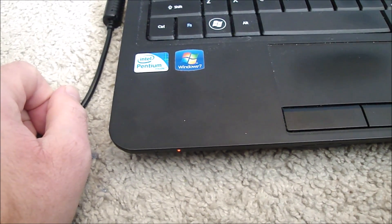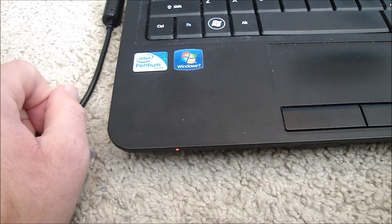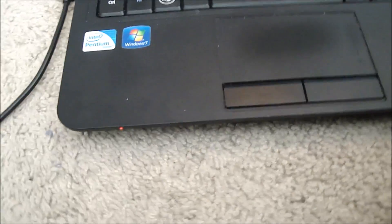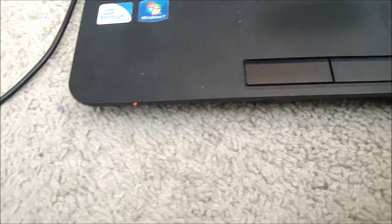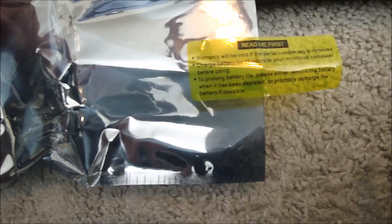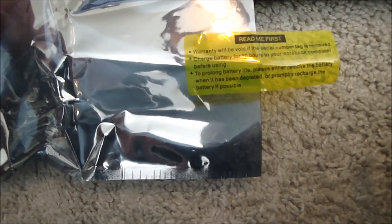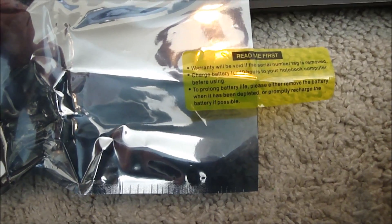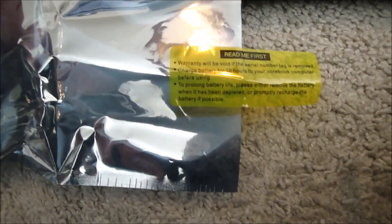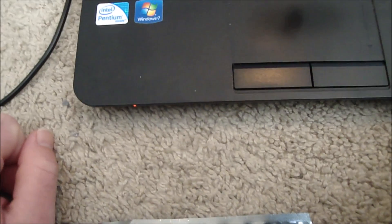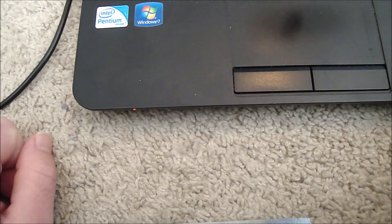That orange light is staying solid now. The packaging for the battery says to charge the battery for 10 hours before using, so I'm going to go ahead and do that and everything should be good to go.